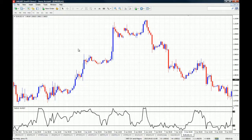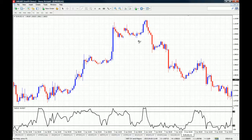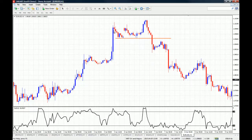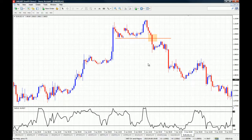Let's take an example. Say you took a short position right at the simple breakout of these lows. This is your actual entry. It doesn't matter where your stop losses go or where your profit taking goes — what matters is how you're going to use the Williams Percent Range to determine how long you should hold on to your position.